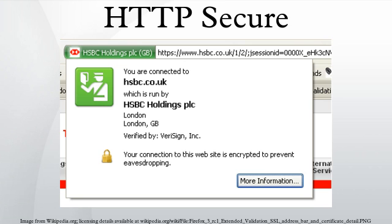In its popular deployment on the Internet, HTTPS provides authentication of the website and associated web server that one is communicating with, which protects against man-in-the-middle attacks. Additionally, it provides bi-directional encryption of communications between a client and server, which protects against eavesdropping and tampering with or forging the contents of the communication.